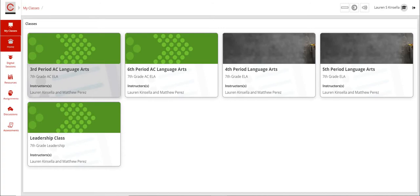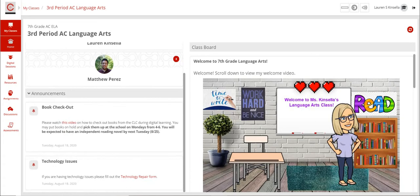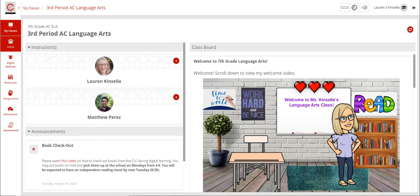I'm going to click on one of my language arts classes here. This is what you see - you've got a video to watch about book checkout. If you're having technology issues, you can go to the repair form right there. But today I'm going to show you how to turn in an assignment.